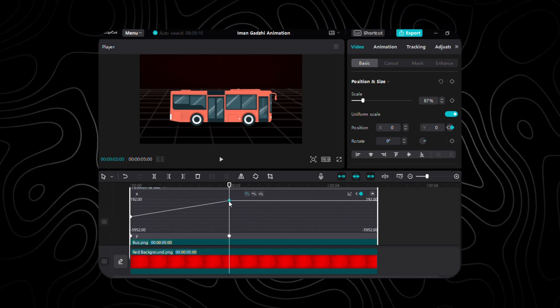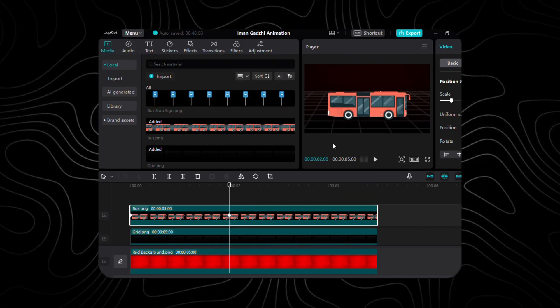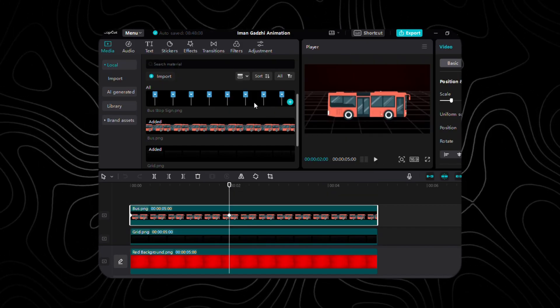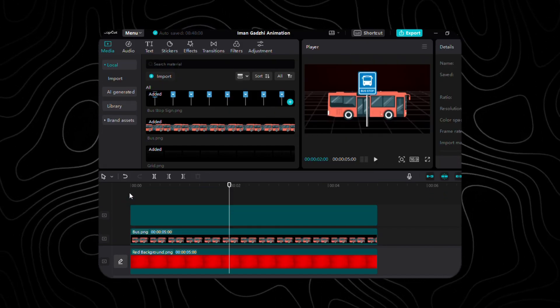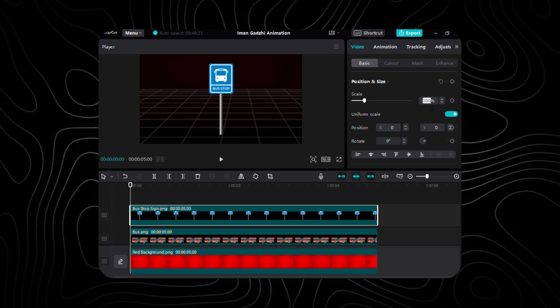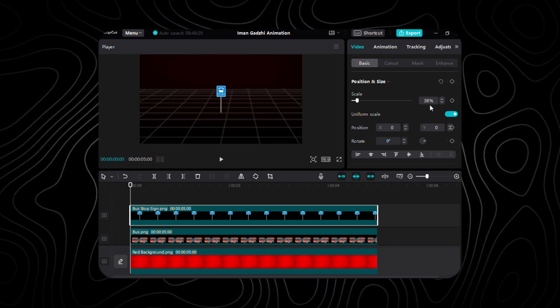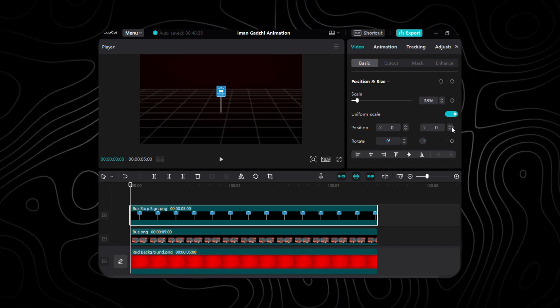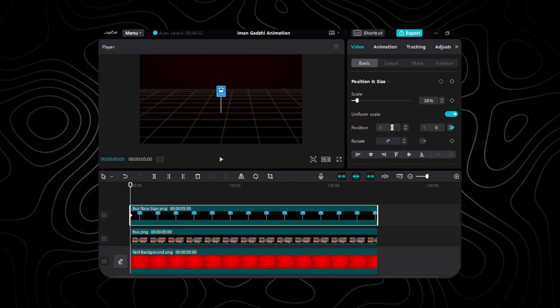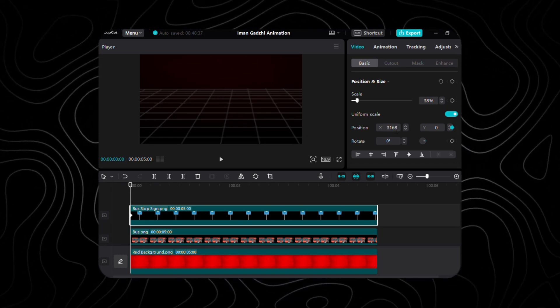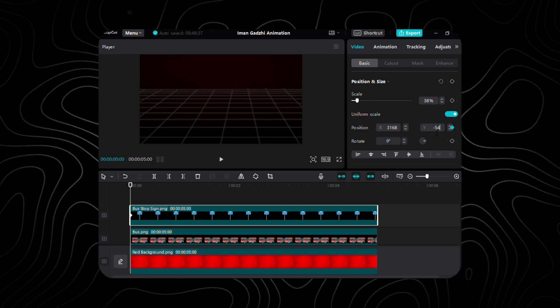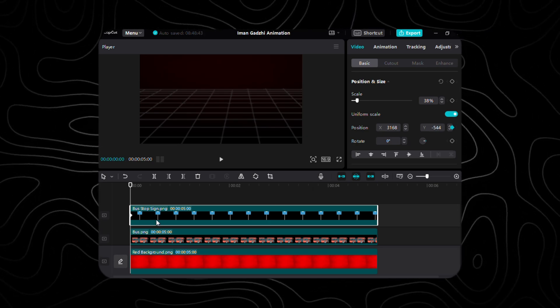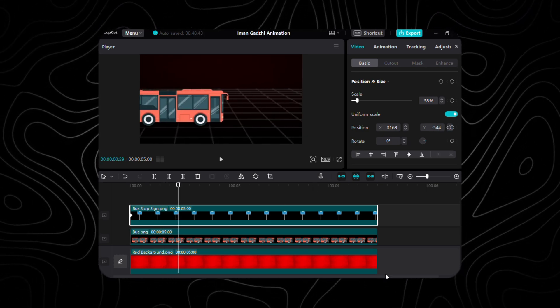It's time to add the bus stop sign to the timeline, scaling it down to 38%. Now, for animation, let's place keyframes for the position. At the initial point, set X to 3168 and Y to negative 544. Progressing 29 frames forward, place the second keyframe with X at 768 while maintaining the Y position.